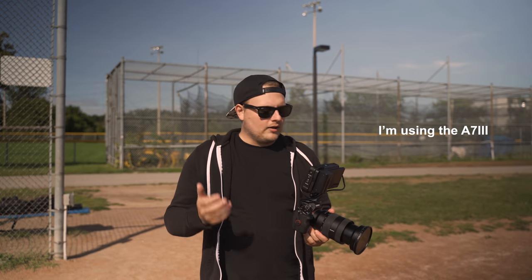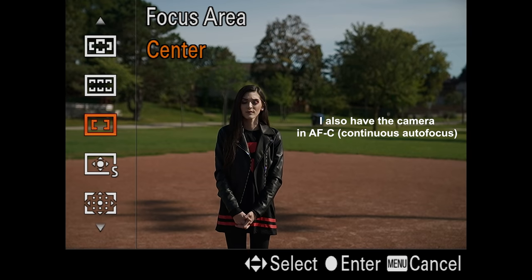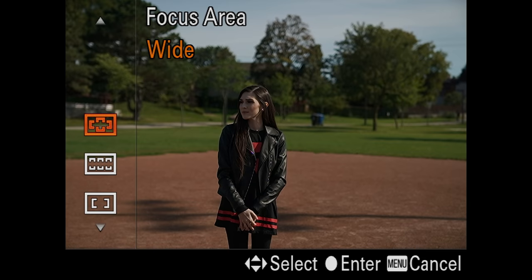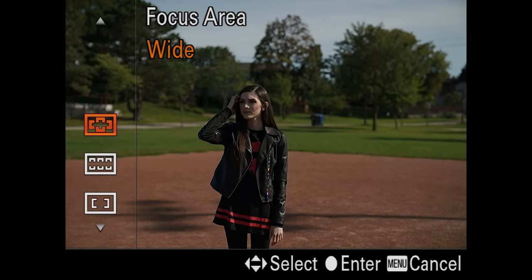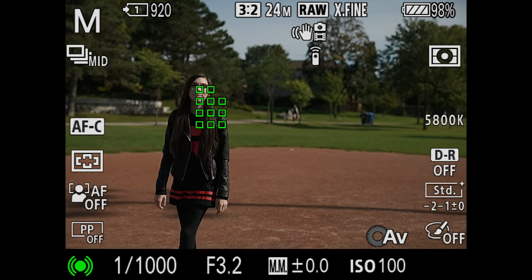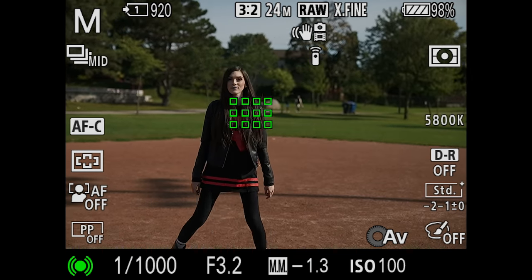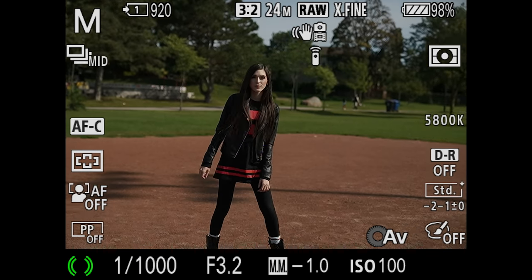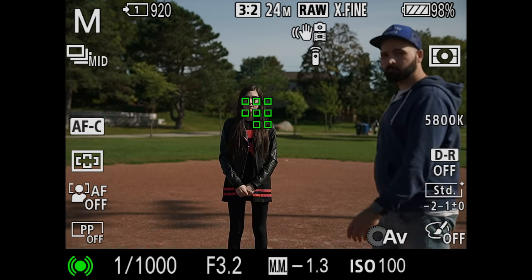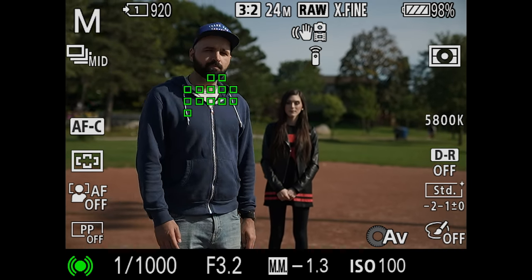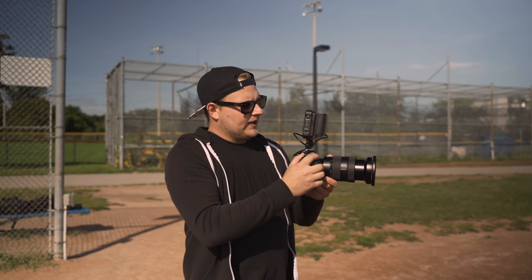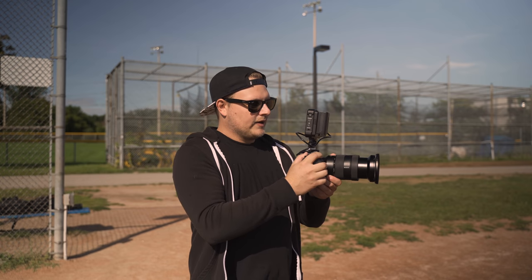The first AF mode we're gonna look at is Wide, which covers basically the entire frame across the sensor. In this mode it focuses on whatever's closest to the camera. Marisa, you can move around side to side — you can see it stays locked onto her. The main reason you wouldn't always want to use this mode is if someone walks in front, like Milos here — it's gonna lock onto him because he's the closest object in the frame.